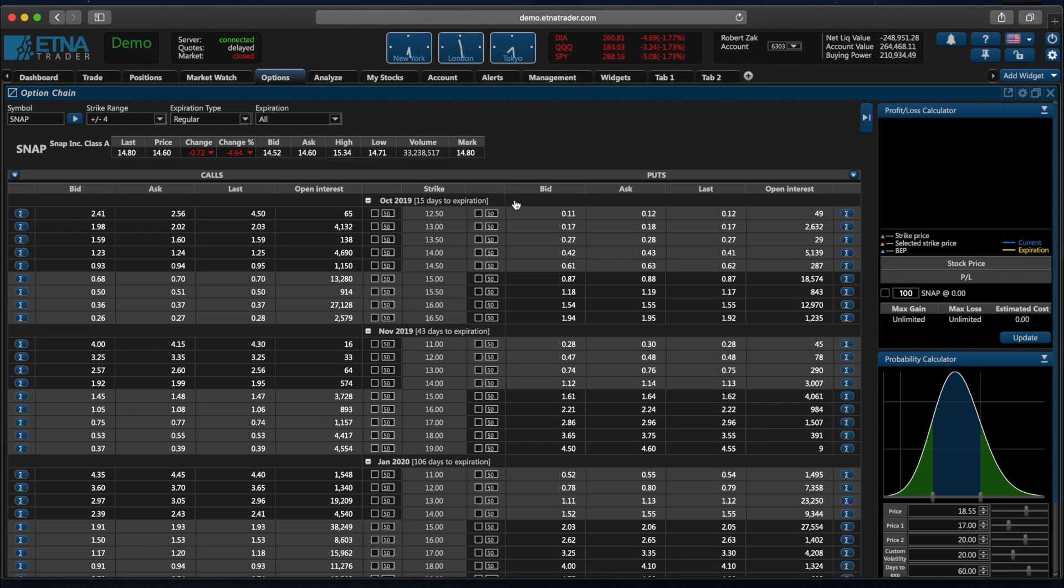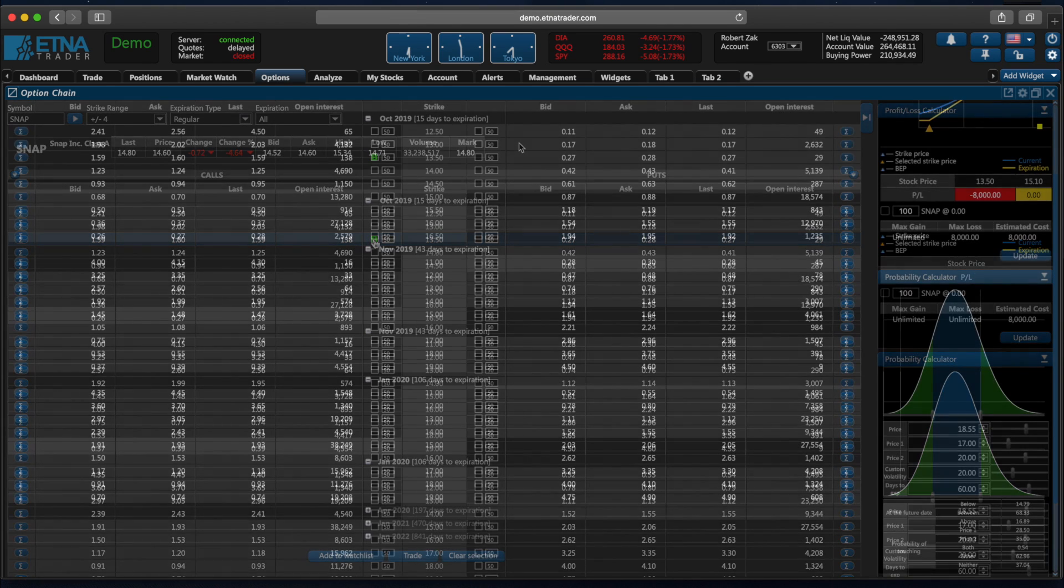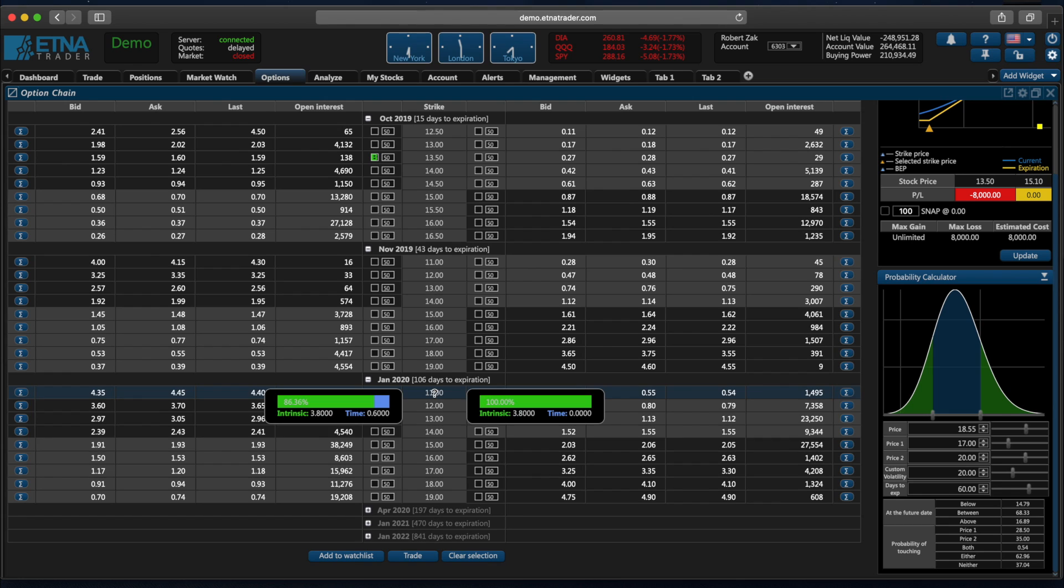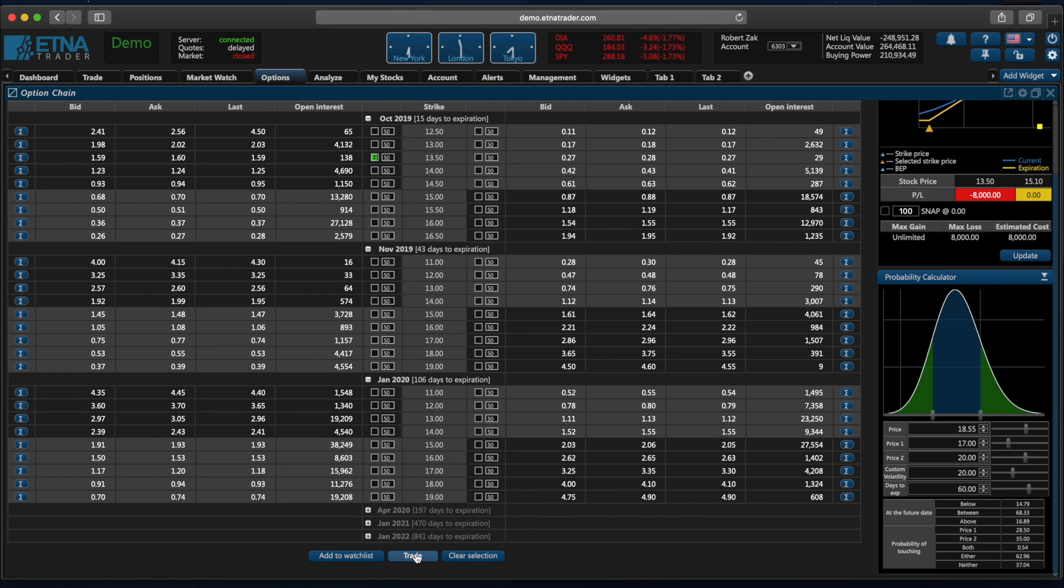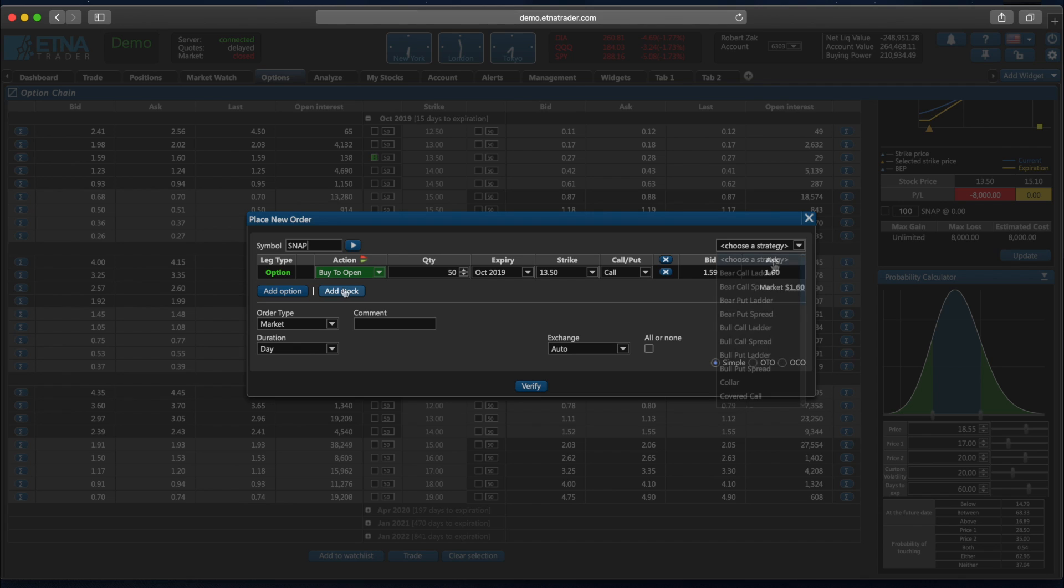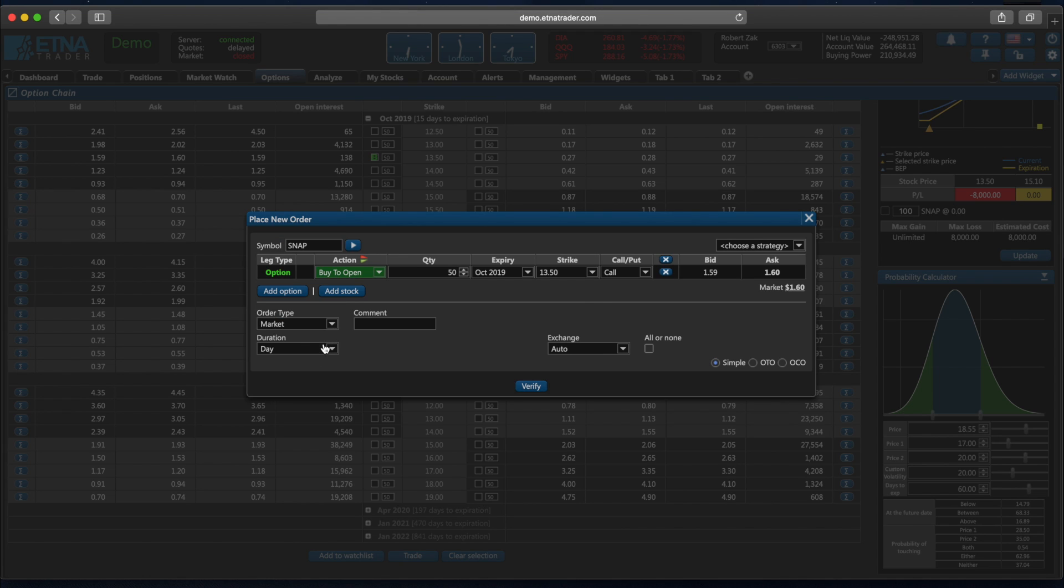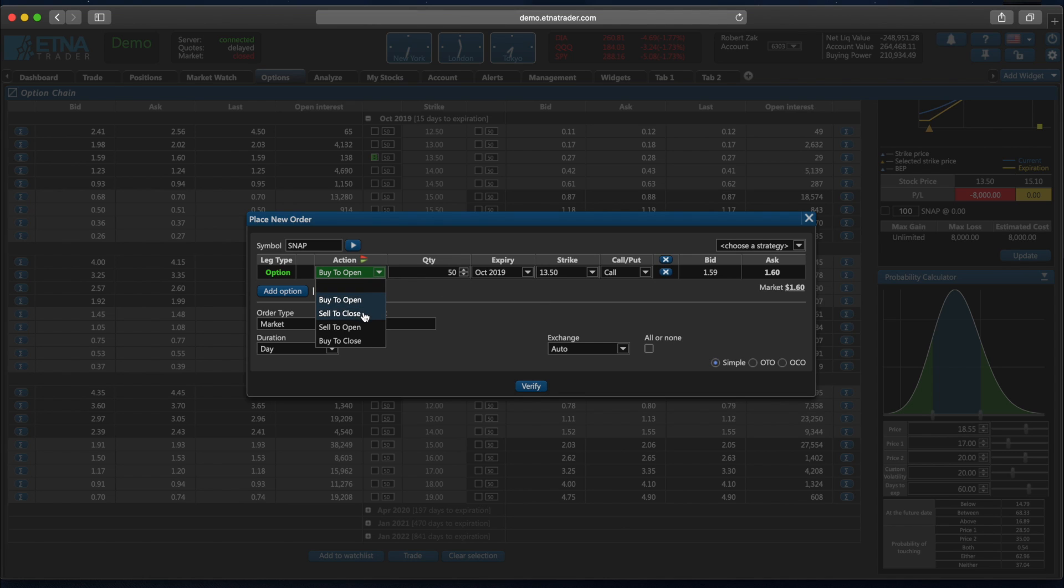In the option chain, options with the gray background represent the out-of-the-money options and options with a black background represent the in-the-money options. So let's imagine we would like to trade this option. Let's click buy and now let's click trade. So we currently have an order with one leg. We can also add an option. We can add a stock to enter into some complex strategy. We can also simply choose a predefined strategy. We can specify the order type, the target duration. We can also configure some complex one triggers the other or one cancels the other order. We can also change this side of the trade from buy to open to sell to close, sell to open, and buy to close.